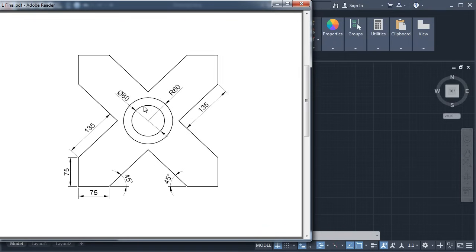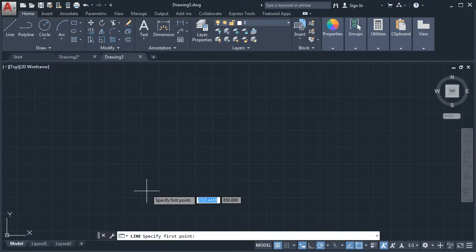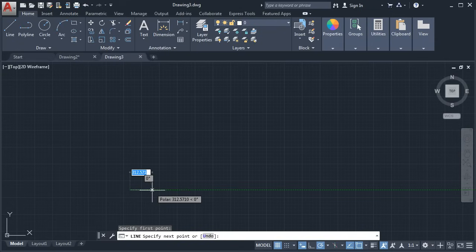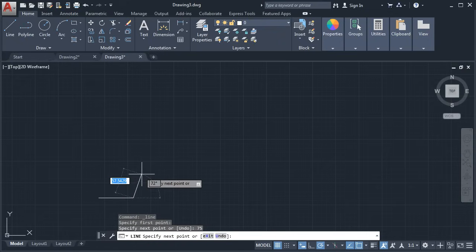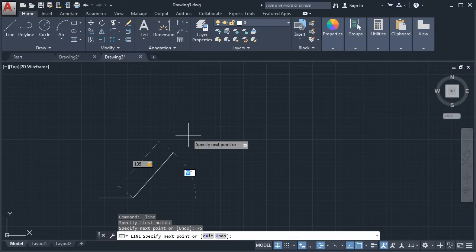Next is this drawing. We will start from this point and create a line of 75 length, then a line at an angle of 45 degrees with a length of 135. Click on Line. Give the first point, take the cursor away, and give the length of 75. Enter. Zoom there. Take it above, give the length of 135, then press Tab to specify the angle. Give the angle of 45. Enter.